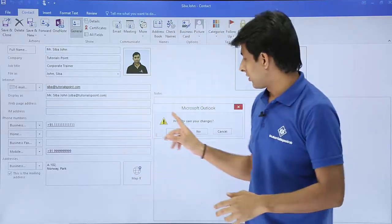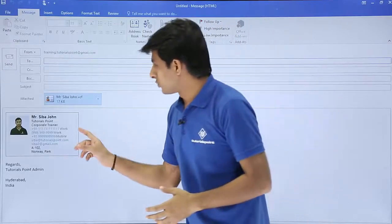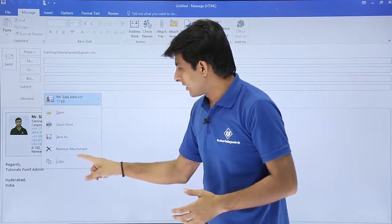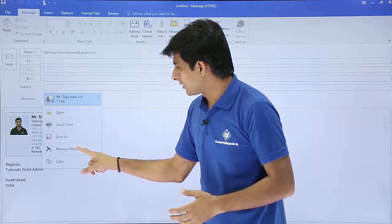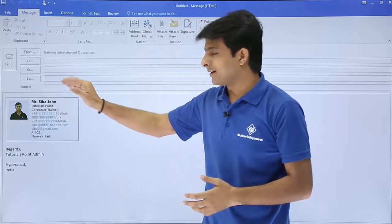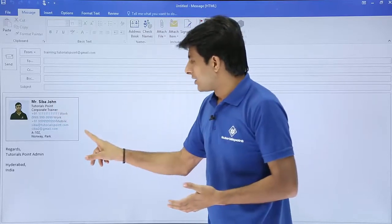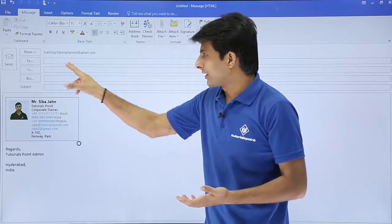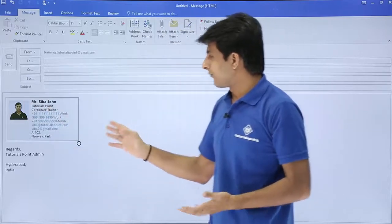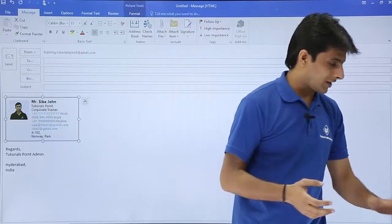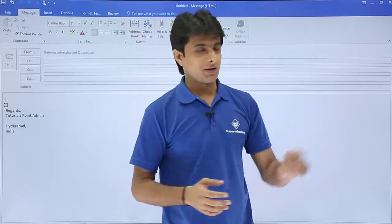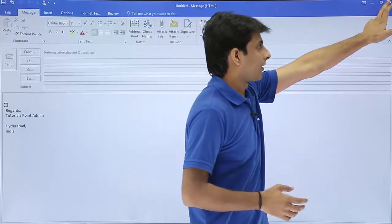This is one method. If you do not want to send this attachment, you can click on 'Remove Attachment', so only the business card will go — the other details will not go to that person. If you want, you can just type the name and send. If not, you can click backspace and the contact will go away. That's the first method.